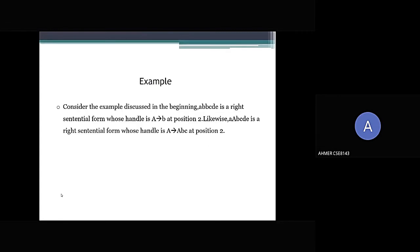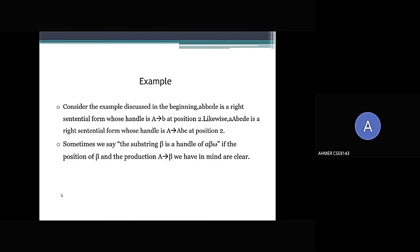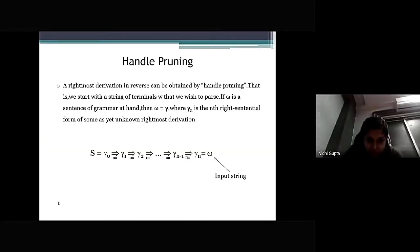One example of a handle: consider the example discussed earlier. a, b, b, c, d, e is the right sentential form whose handle is A → b at position 2. Likewise, a, a, b, c, d, e is the right sentential form whose handle is A → a, b, c at position 2. Sometimes we say the substring β is a handle of α β ω when the position and the production A → β are clear.